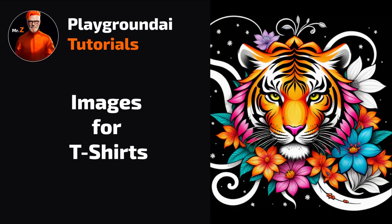Welcome to another workflow video. In this session, I'll guide you on creating images for t-shirts using the collage technique. With collaging, you'll have more control over the output compared to prompting alone. Let's get started.